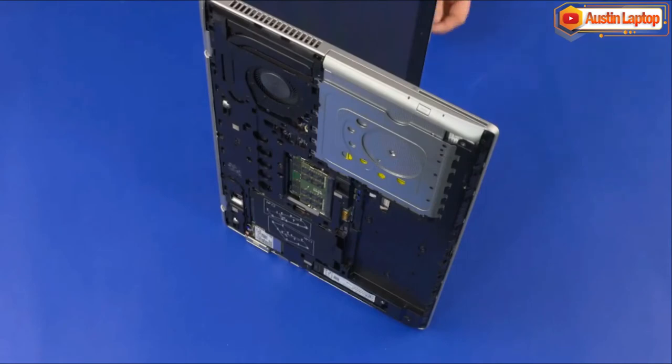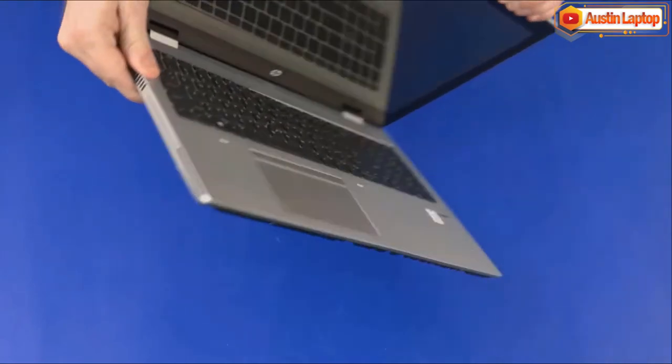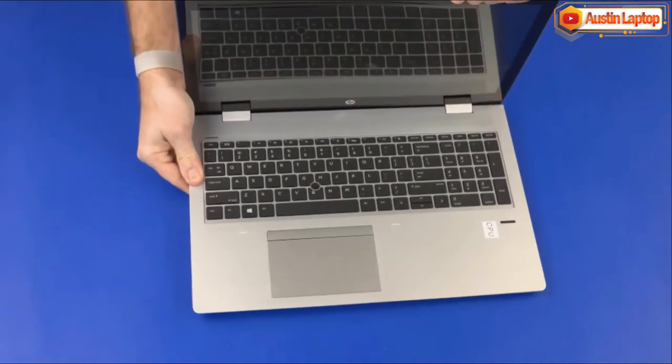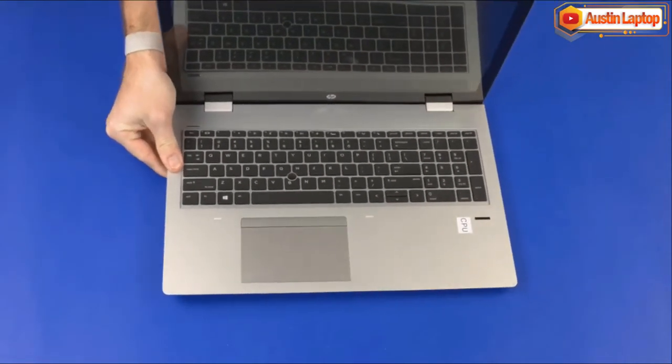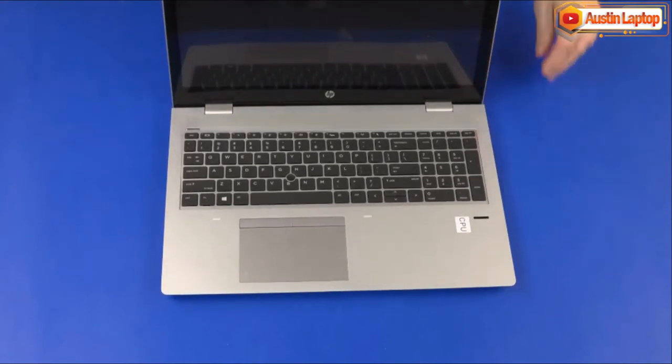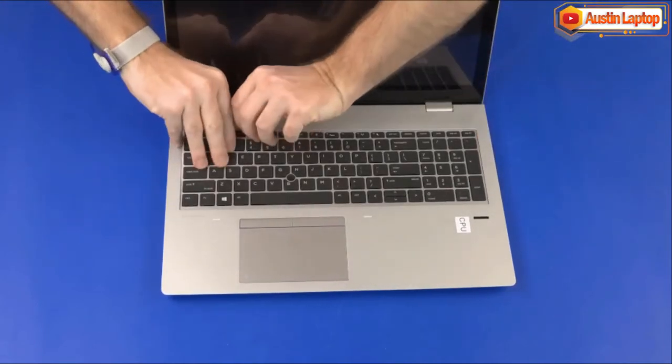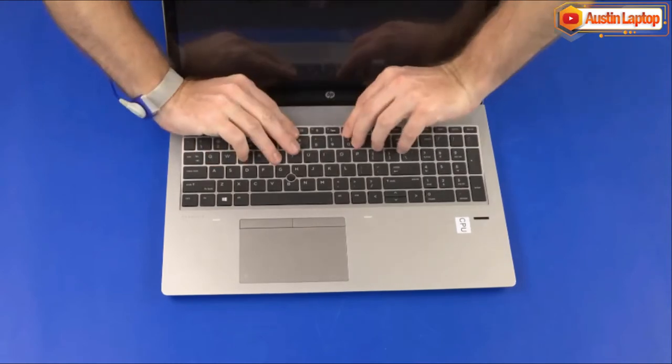Turn the notebook right side up. Carefully separate the edges of the keyboard from the top cover.